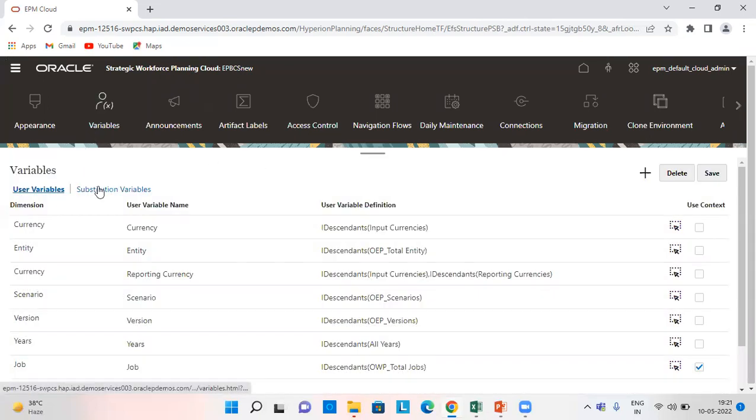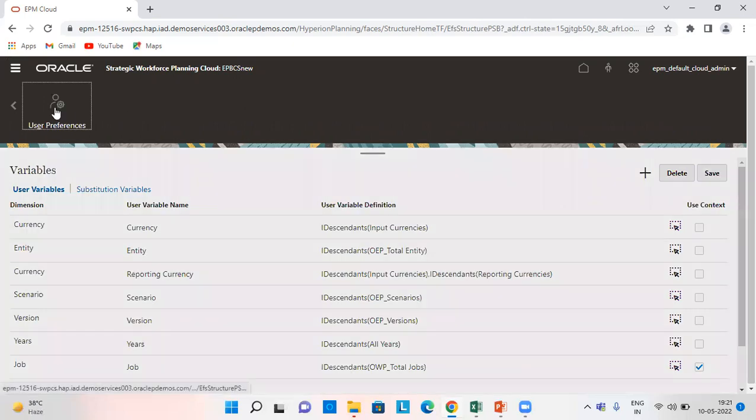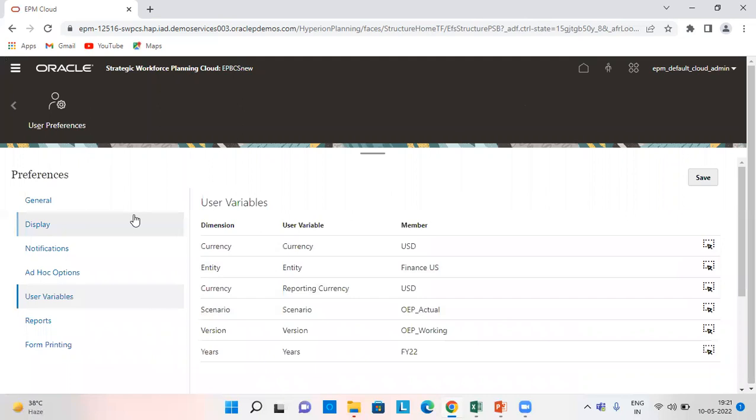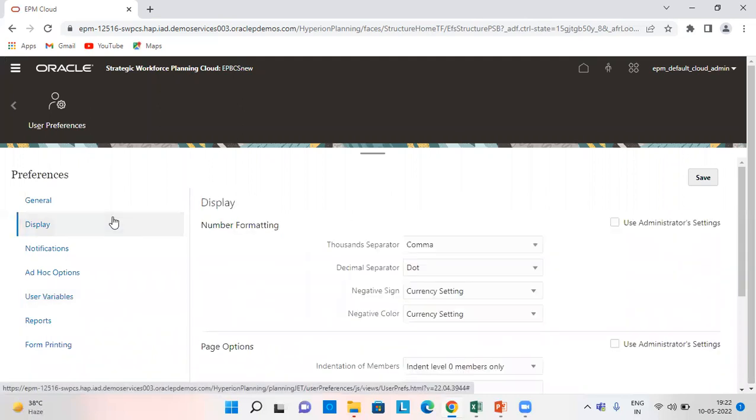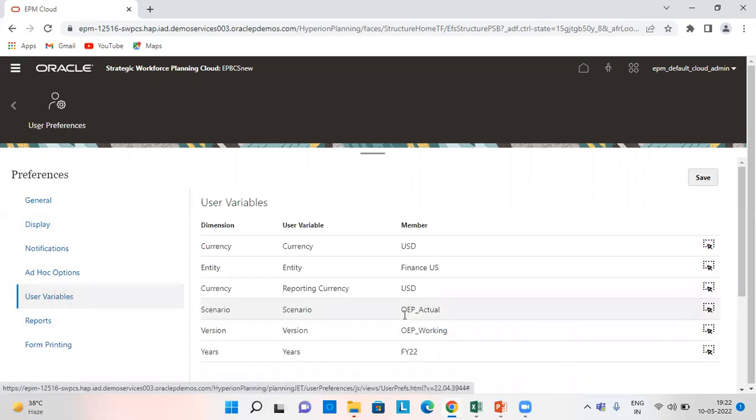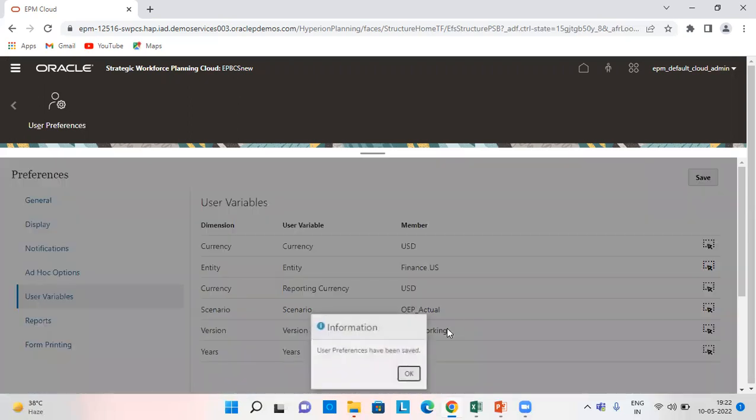After we have set user variables, we set user preferences. So first on display we set thousand separator as comma and decimal separator as dot and then we save it. Next we'll go to user variables and select all the members from here which we want and then save.